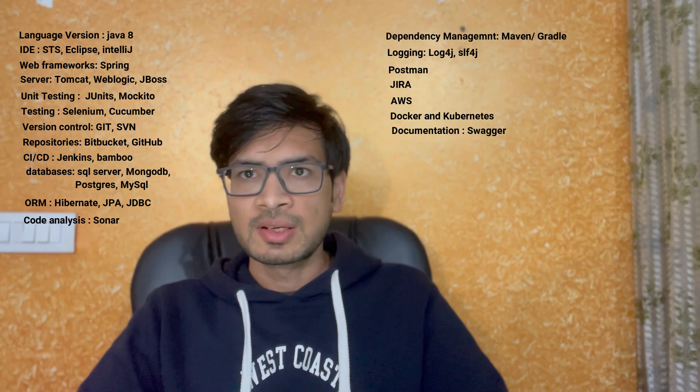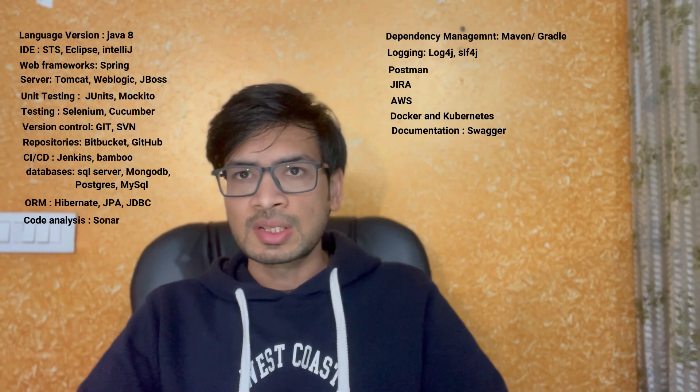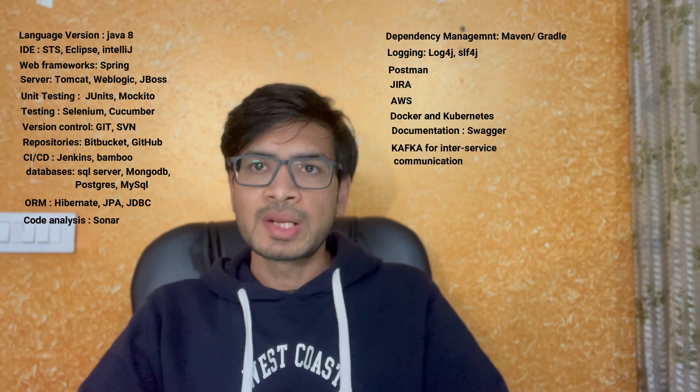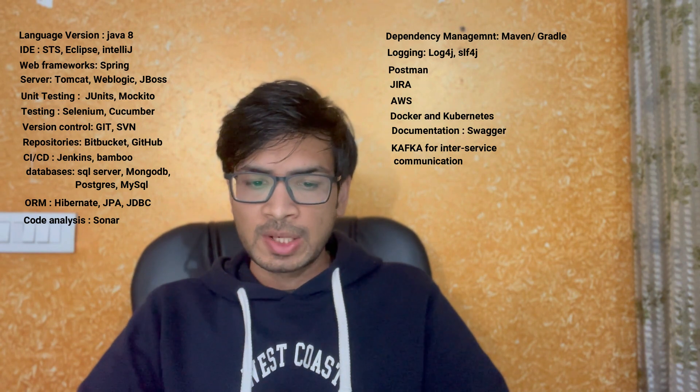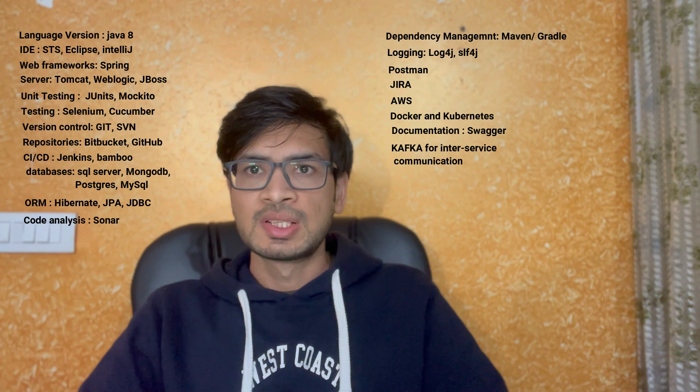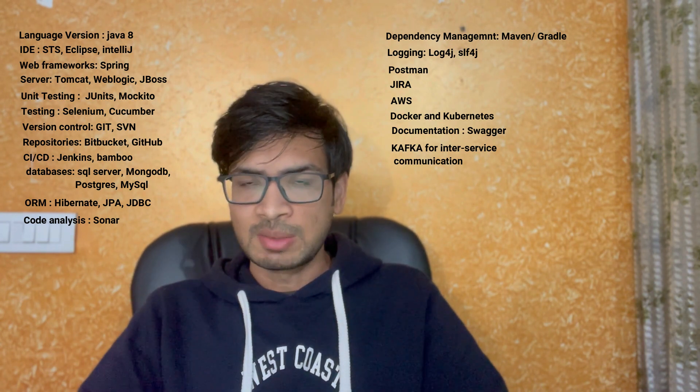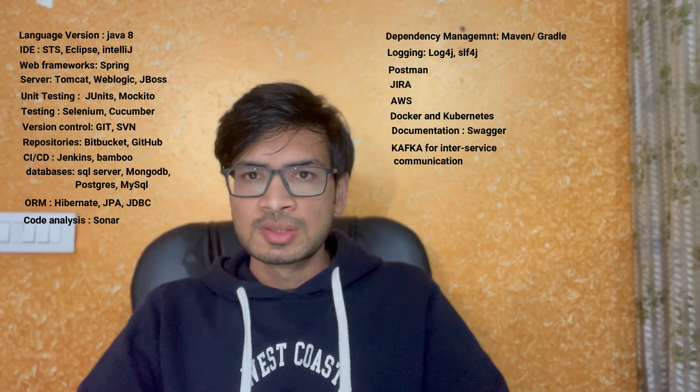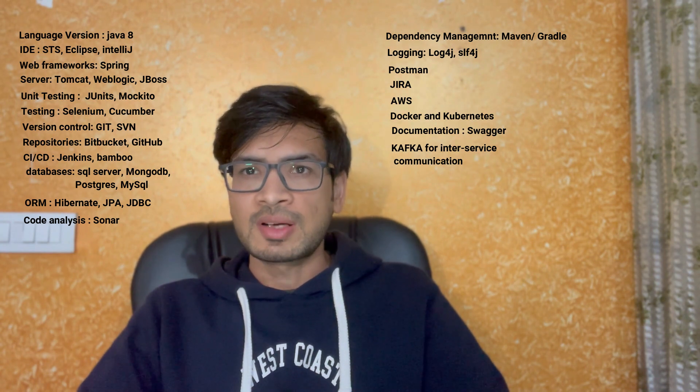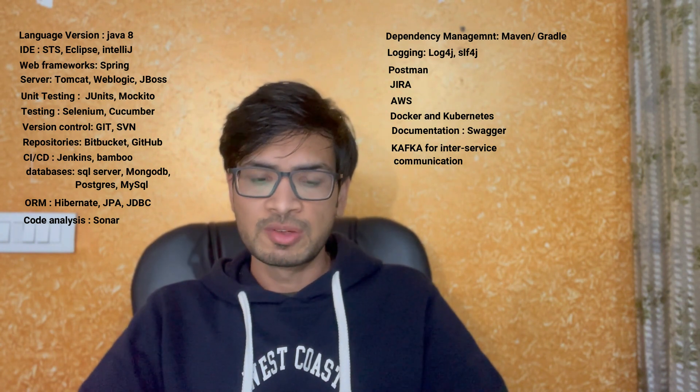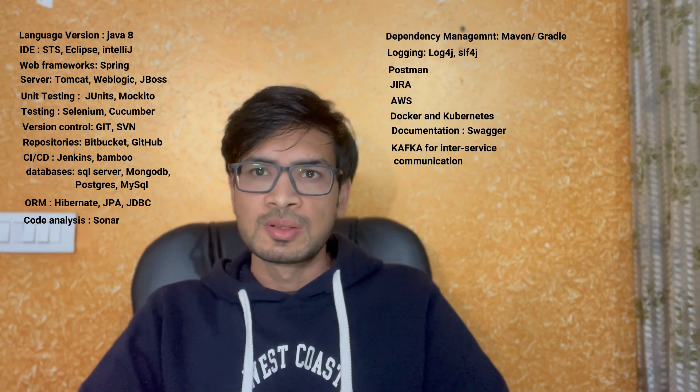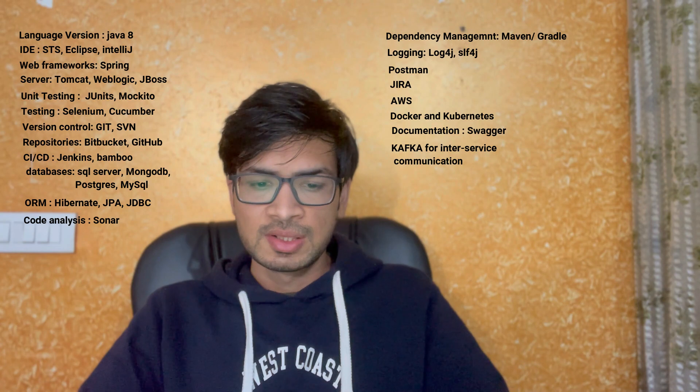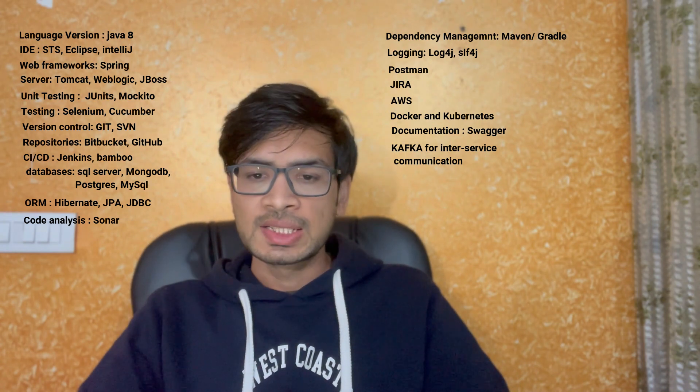Next thing is Kafka. If we are having multiple applications, multiple services, and if they need to talk with each other, then how will they be exchanging their messages? There are various things like REST template and other things also, but Kafka is one good thing which is asynchronous mode of communication between different microservices, which is most popular nowadays. Kafka is a thing that you should know and it's good to have.